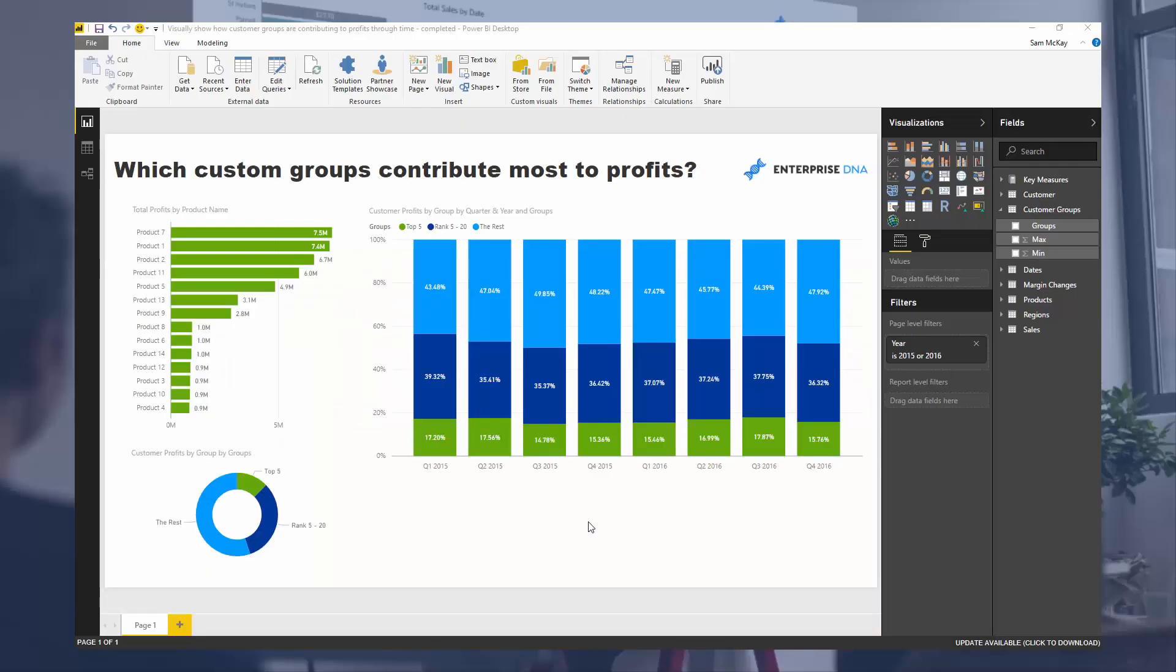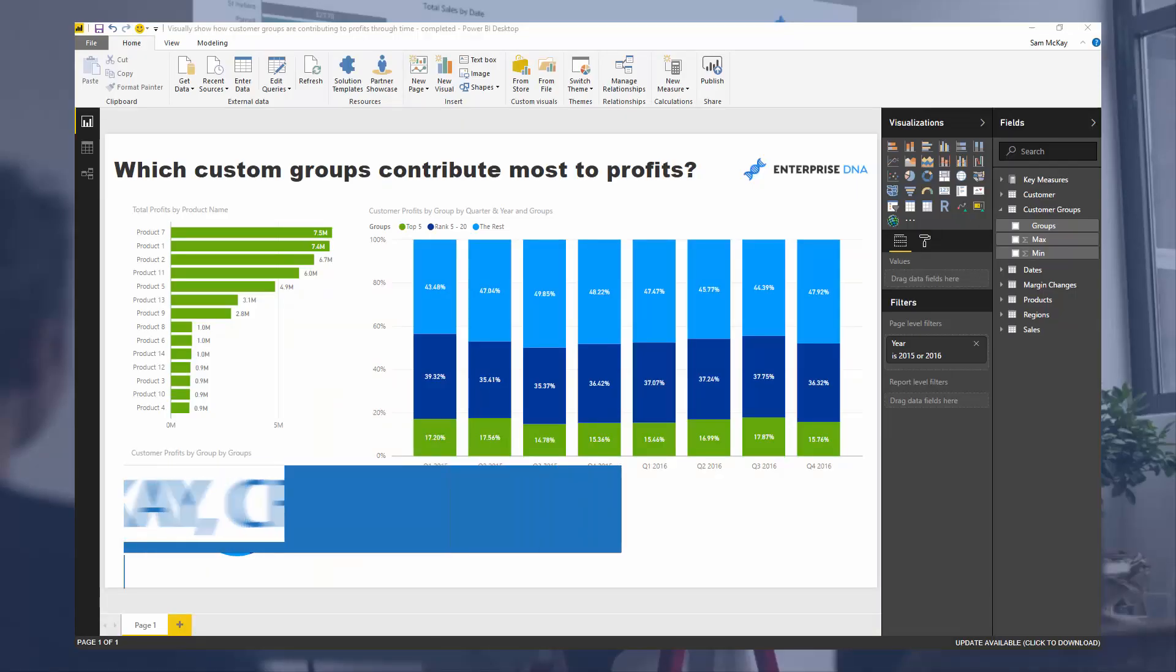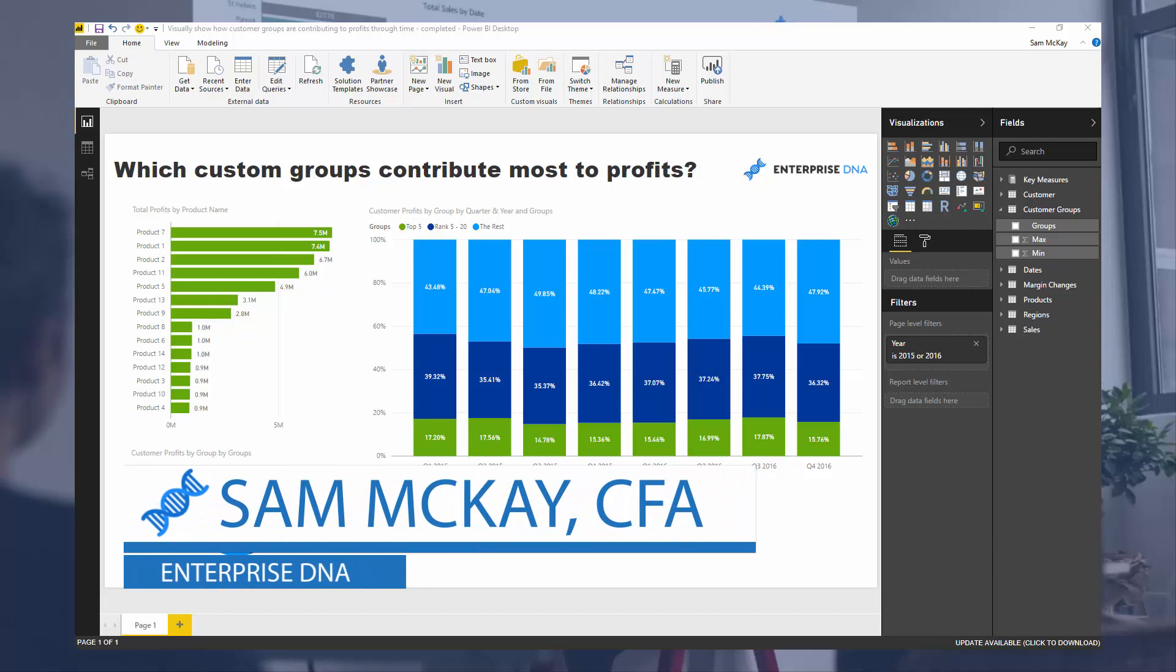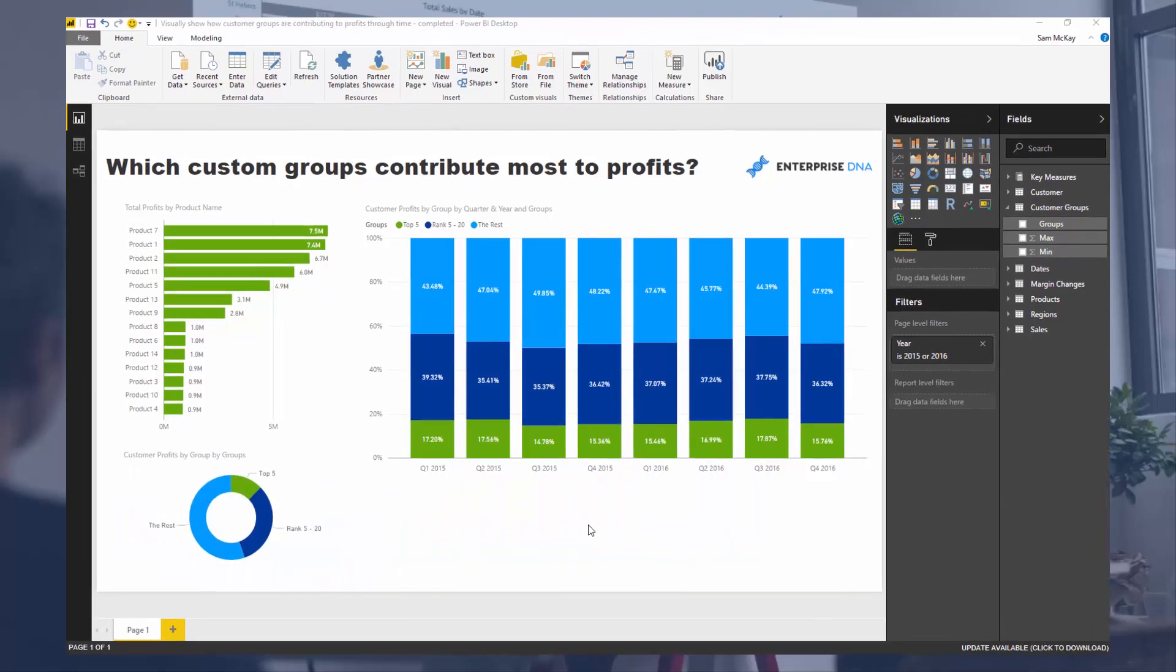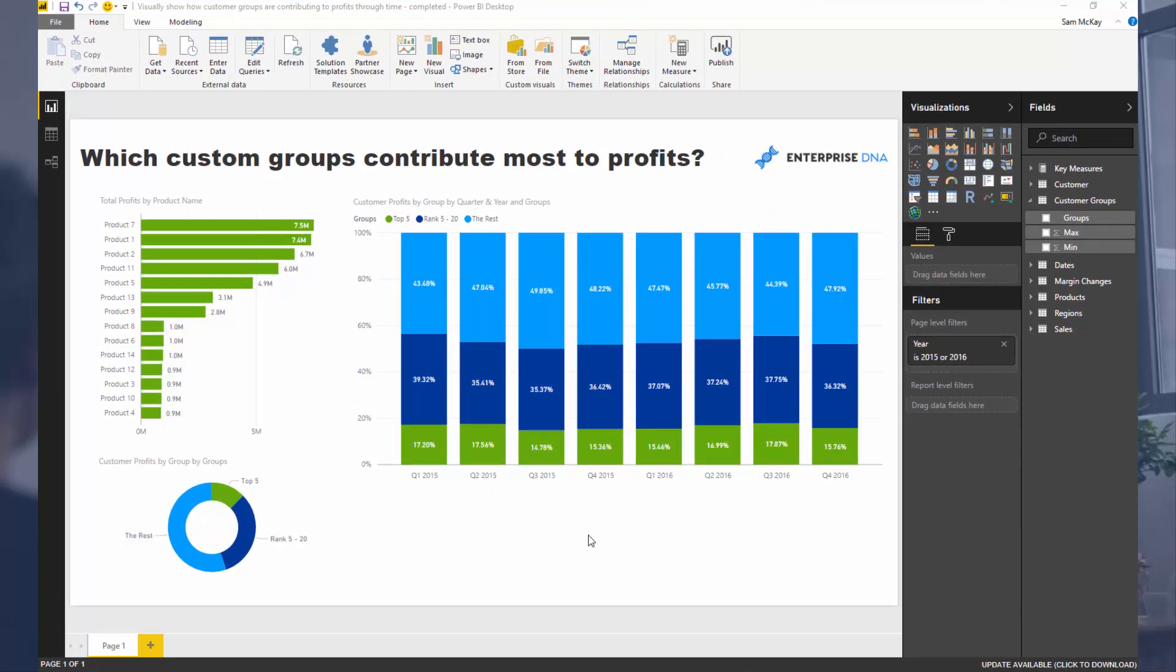Hey everyone, it's Sam Mackay here. Today we are going to go through how you can visualize which customer groups are contributing the most to your profits.